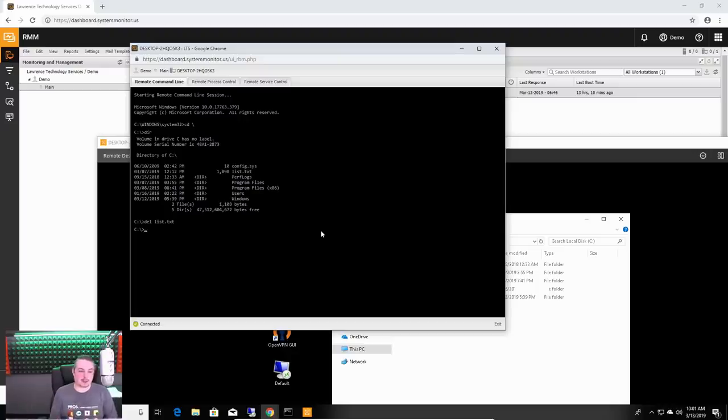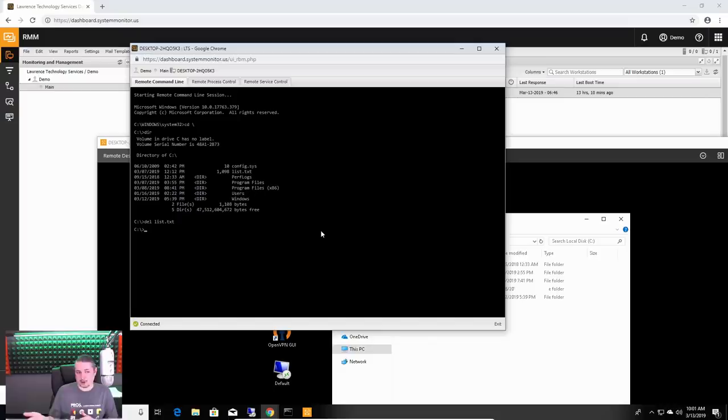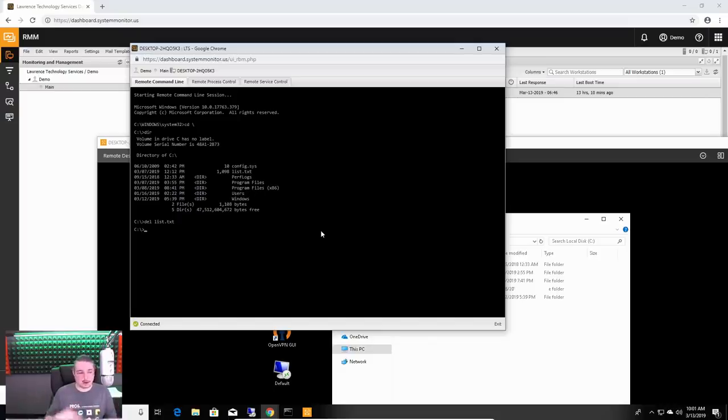This also allows you to do things like look at log files or run commands from the command line when you want to background install something. We've done this before to kick off things from the command line. There's a lot of command line options. Many programs have, whether you knew this or not, where you can simply pass the parameters along, kick it off so it runs in the background while the users are doing whatever without actually disrupting their workflow.